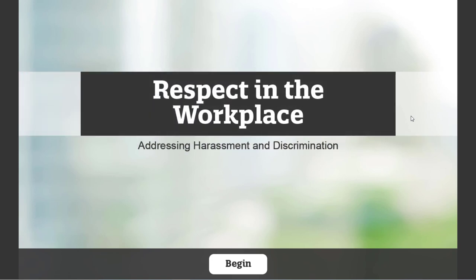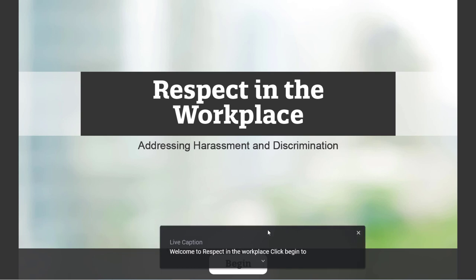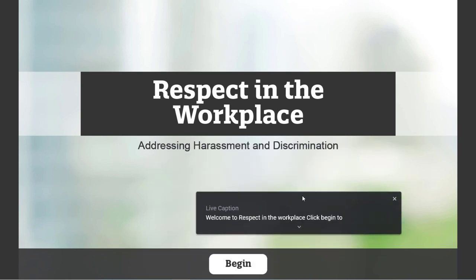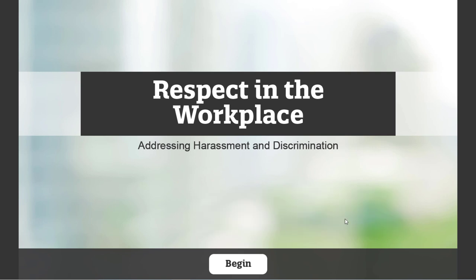Welcome to Respect in the Workplace. Click Begin to Proceed. You can see that it's created this little caption window and it includes the captions. It did miss the last word in that section. Notice too that I was able to grab it with my mouse and move it to a more convenient location.